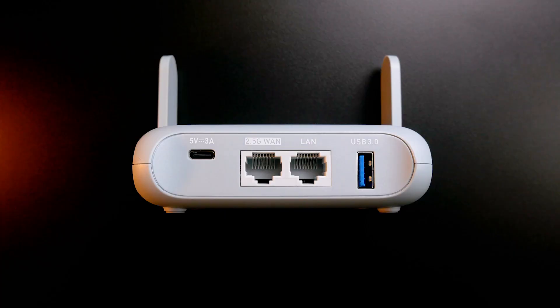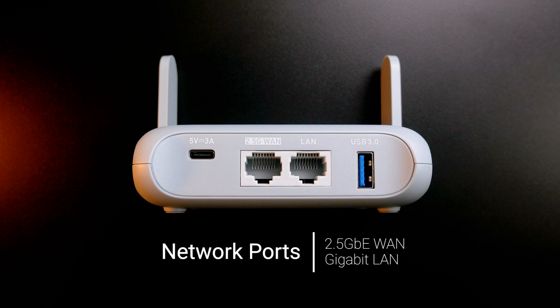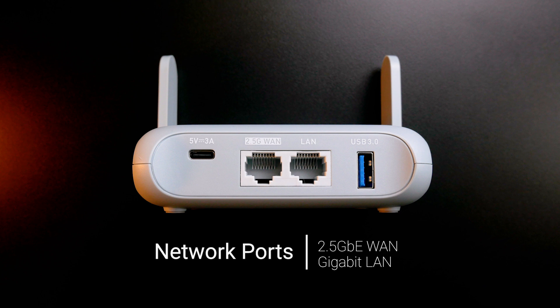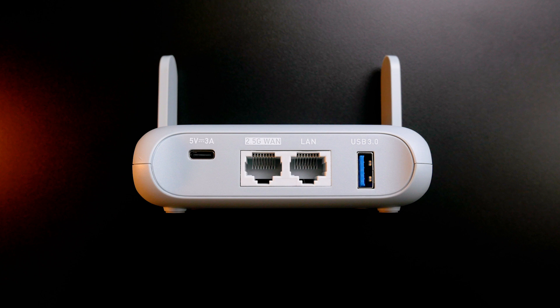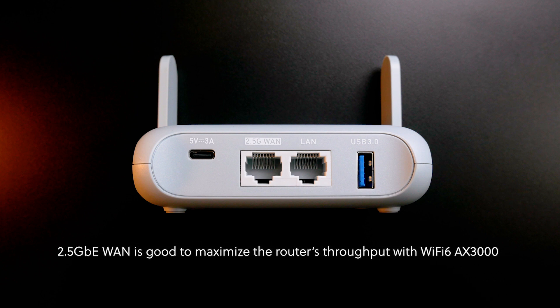For the network ports, the Beryl AX has a 2.5 Gigabit WAN port and a Gigabit LAN port. The 2.5 Gigabit Ethernet WAN port allows you to maximize the Wi-Fi 6 throughput.